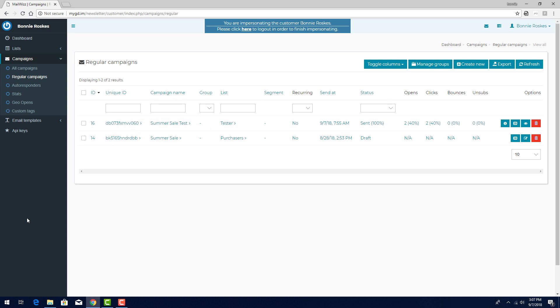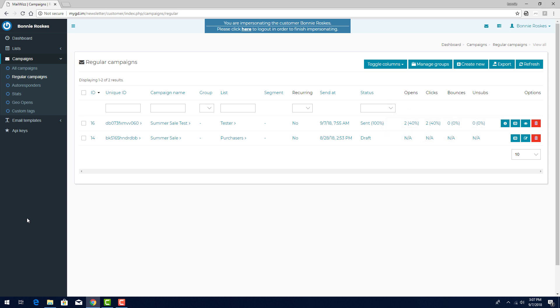After a campaign has been sent, in MailWiz I can refresh and view at a glance how many opens, clicked links, bounces, and unsubscribes the campaign got. This open rate of 40% came from my MailTester test. This was the equivalent of two of the five subscribers opening the email. MailTester also tests links, so I have a click rate of 40%.